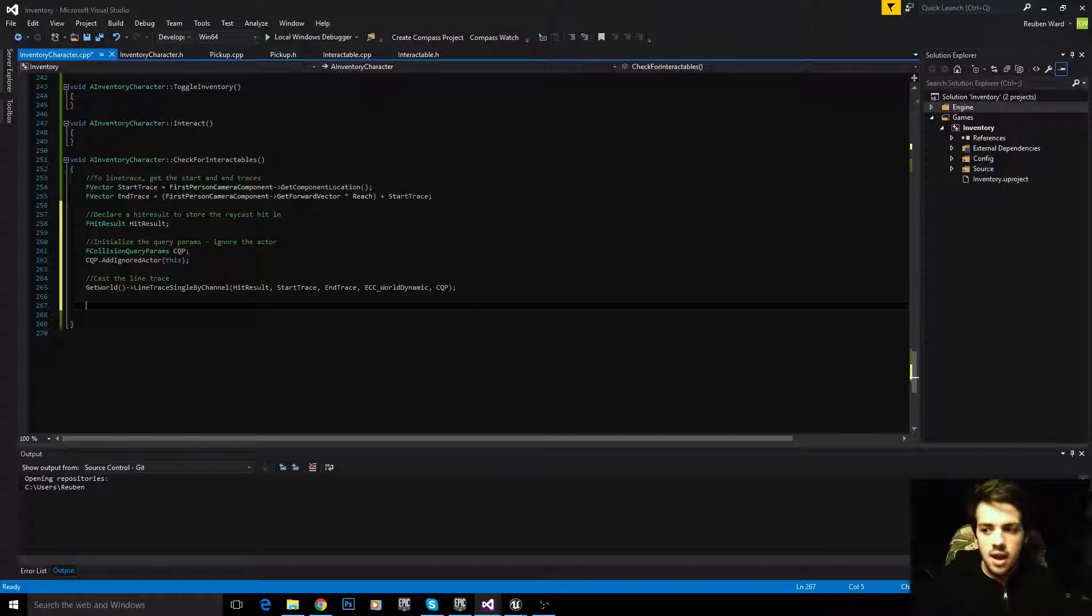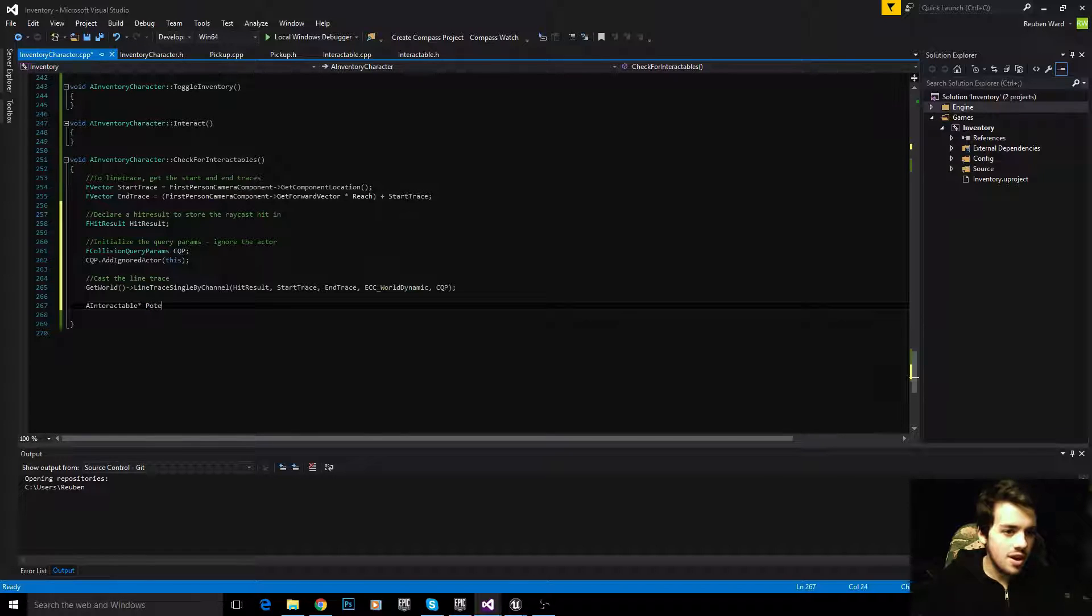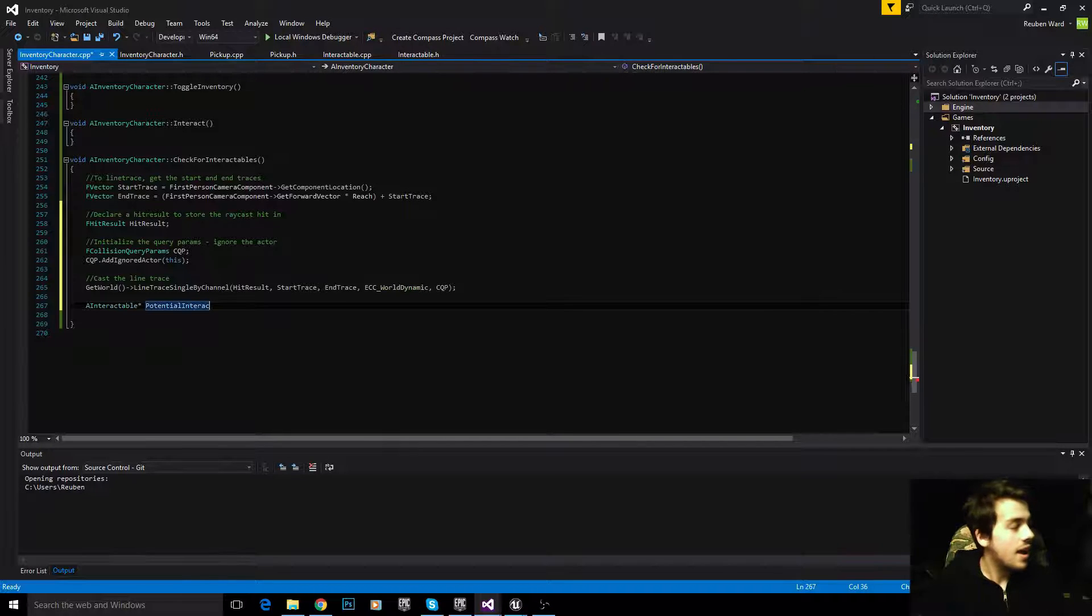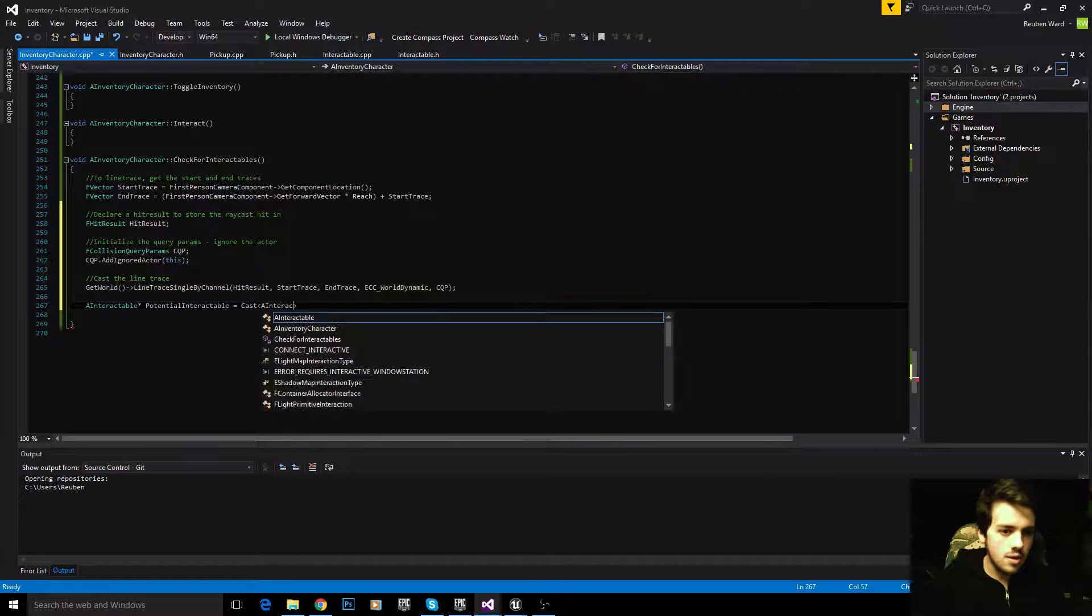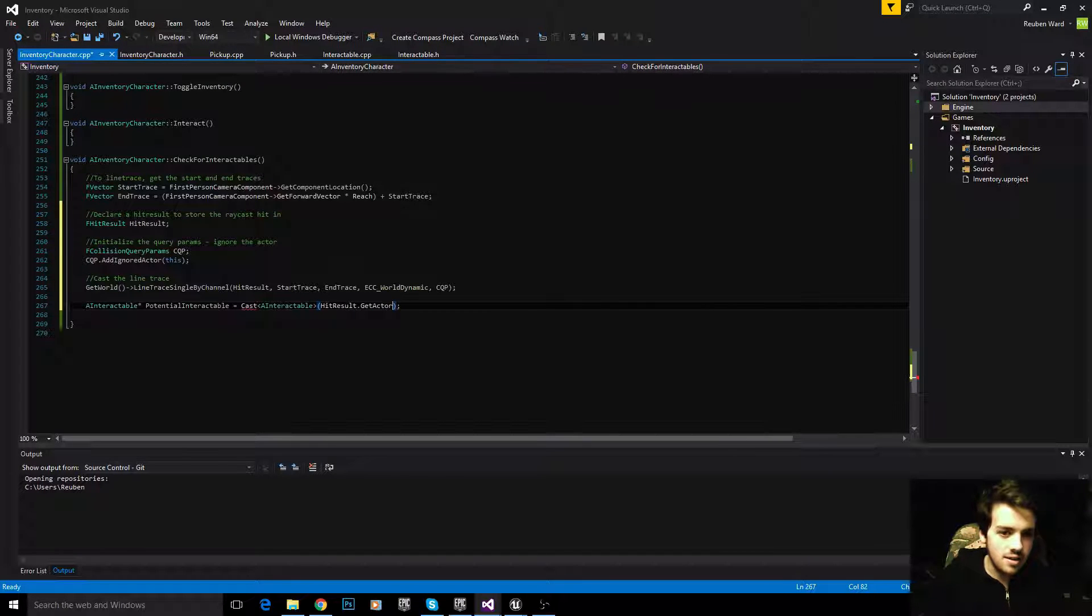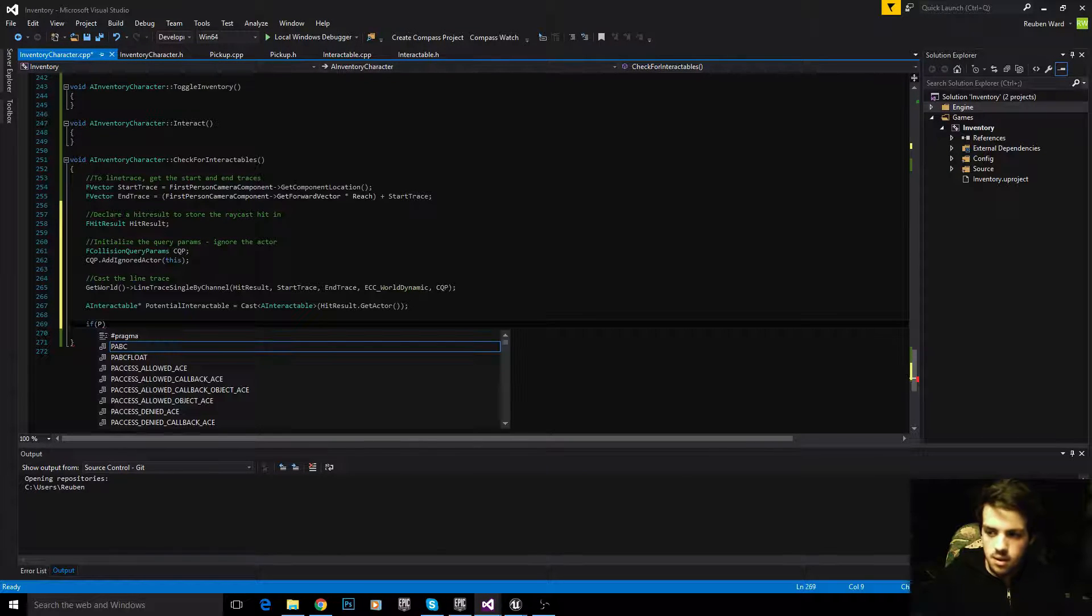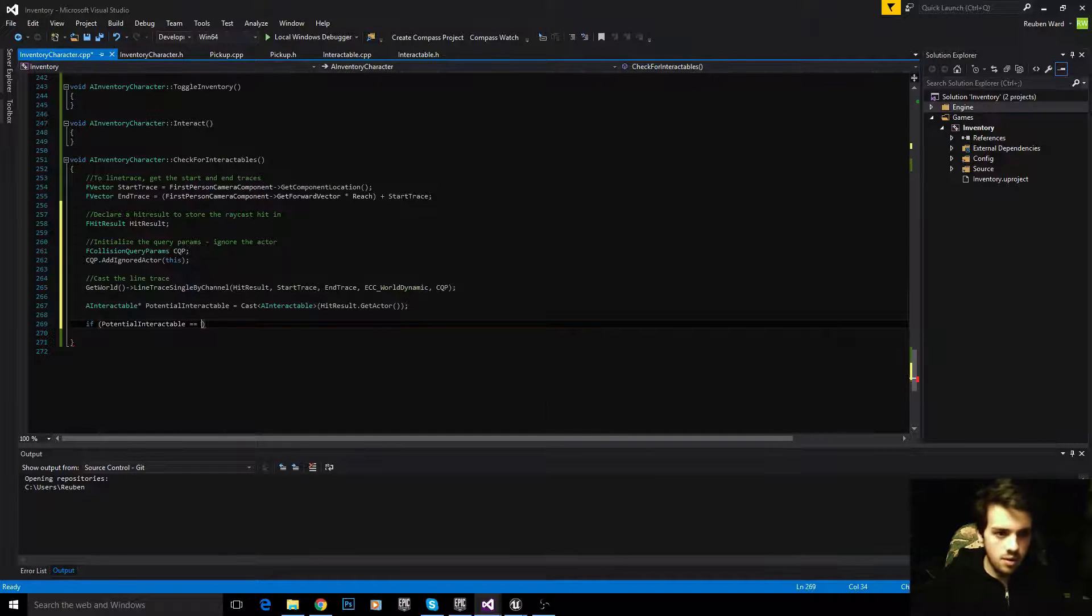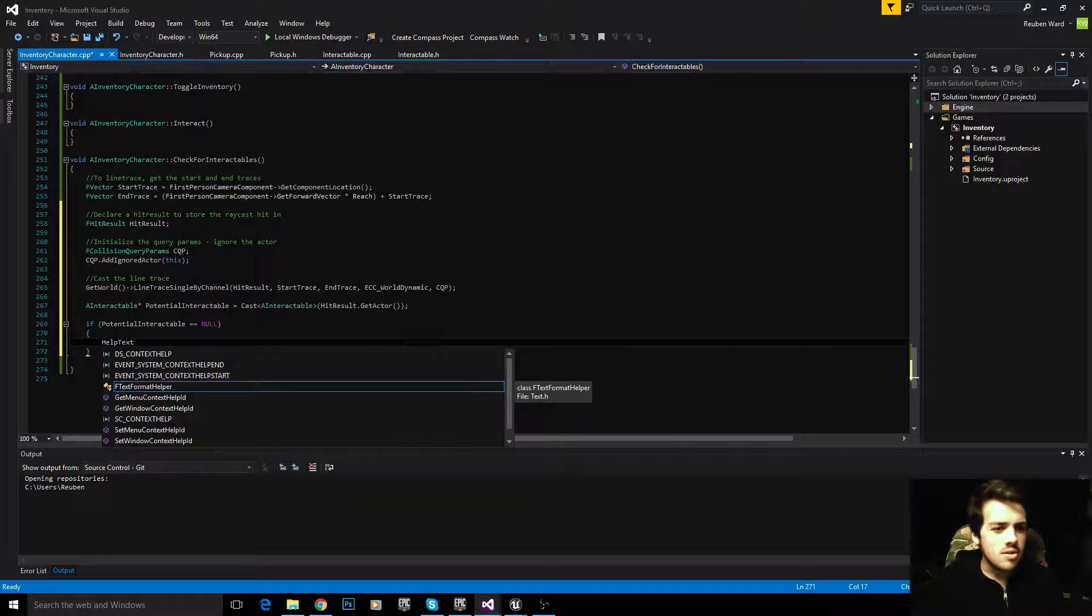Let's see if what we've hit is an interactable. To do that, we're going to say AInteractable potential interactable. I'm calling it potential interactable, because as of now, we don't know if it is an interactable object or not. We'll cast that into an interactable, and then that is just HitResult.GetActor. Now we have either got the actor, or if we haven't hit an interactable, we won't have the actor. So what we need to do is say, if potential interactable equals null, if it has not been defined, then set the help text to be displayed on the screen.